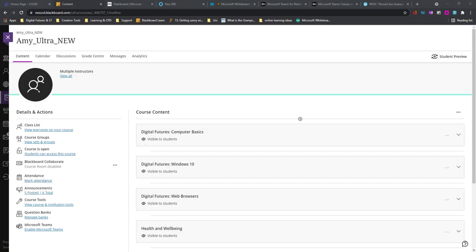Hi guys, it's Amy here and today we're going to be looking at enabling Microsoft Teams in a Blackboard course. This means creating a team with all your students and instructors by using Blackboard Ultra courses. We can do this in any course, so I'm going to use my sandbox today.